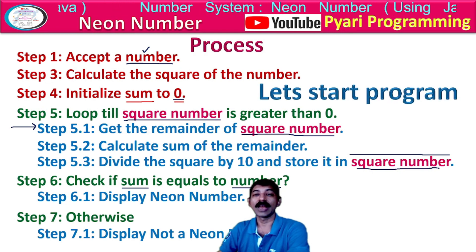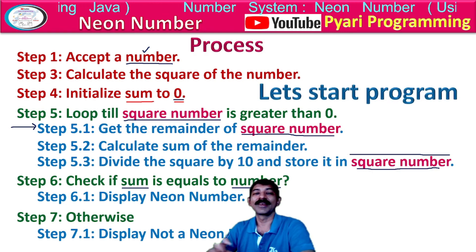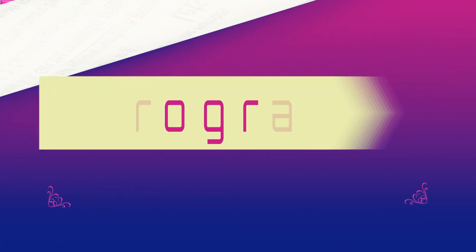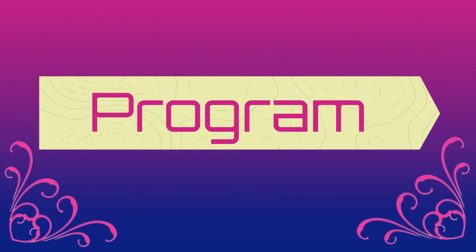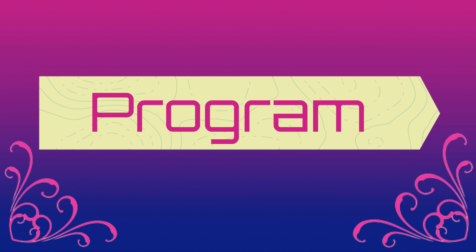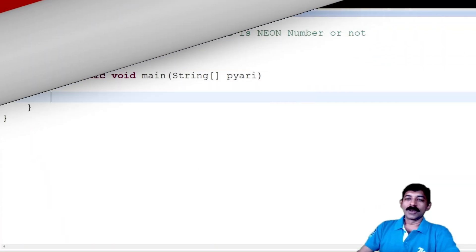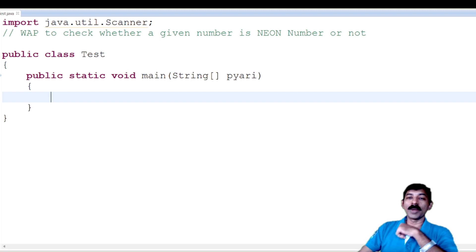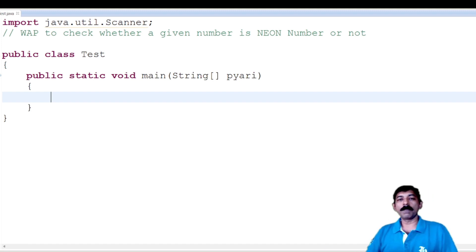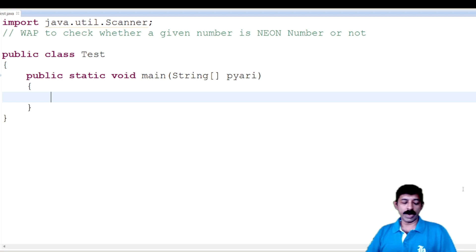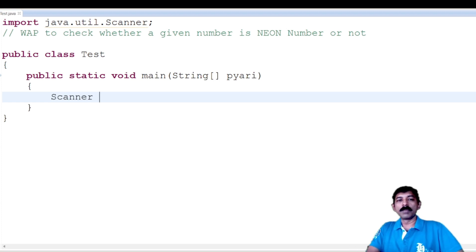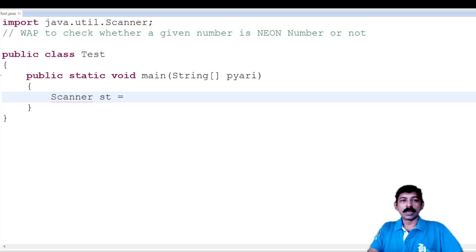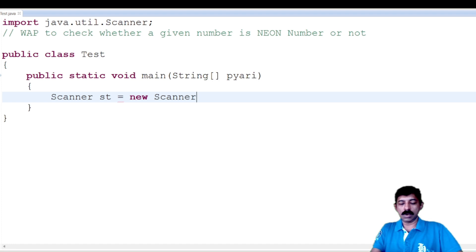Now it's time for programming. Now it's time to implement the process into programming. The first step is to create an object of the Scanner class because I need to accept a number. So: Scanner st = new Scanner(System.in).